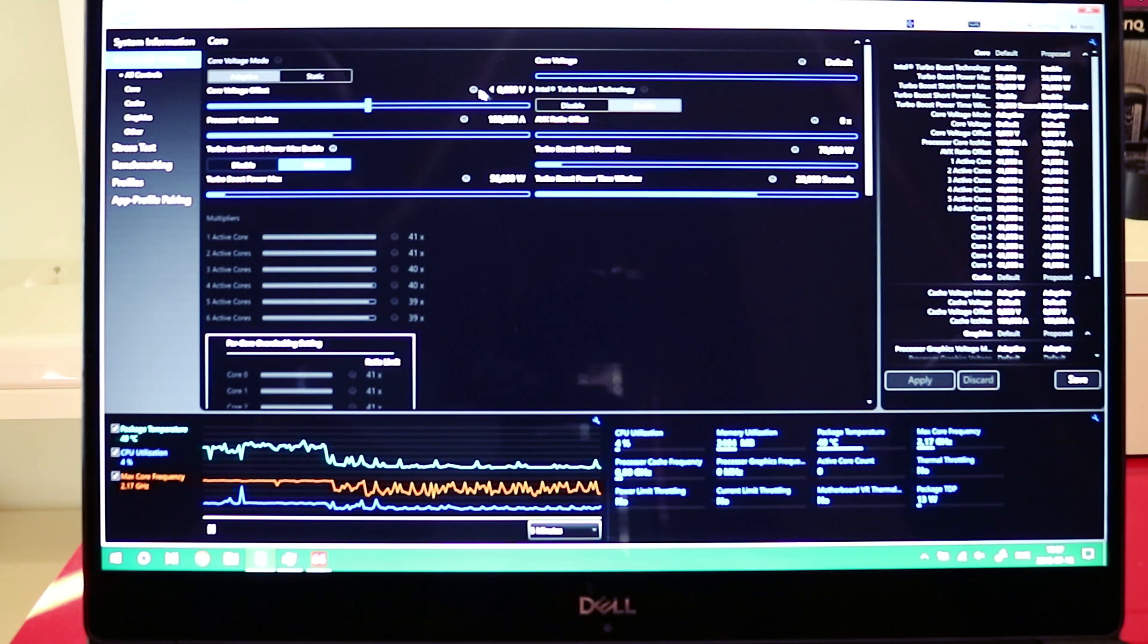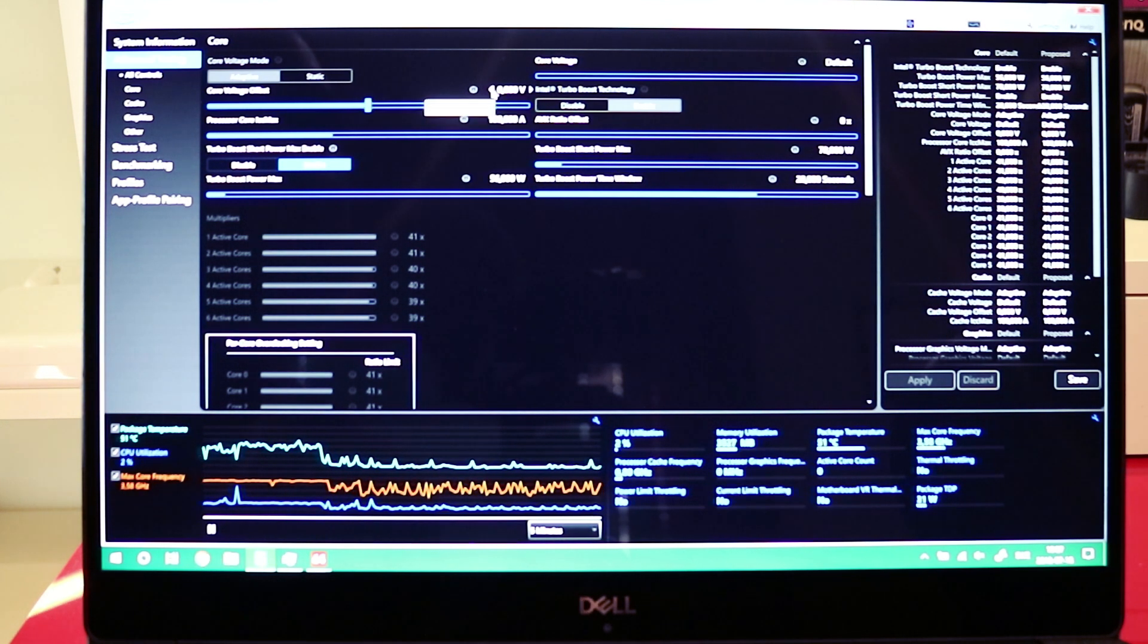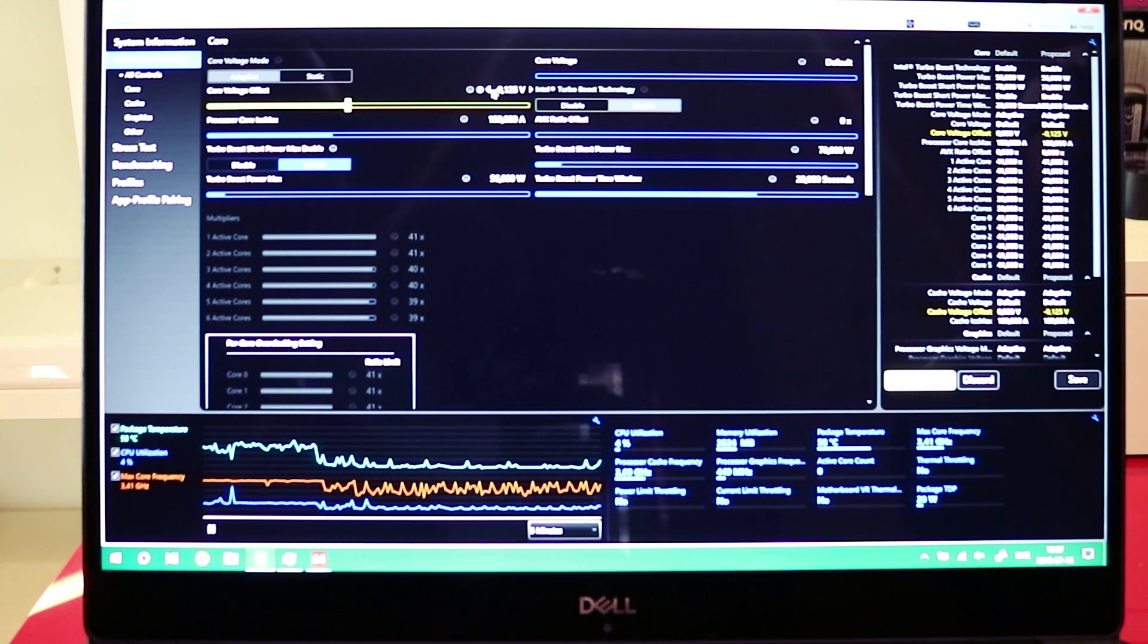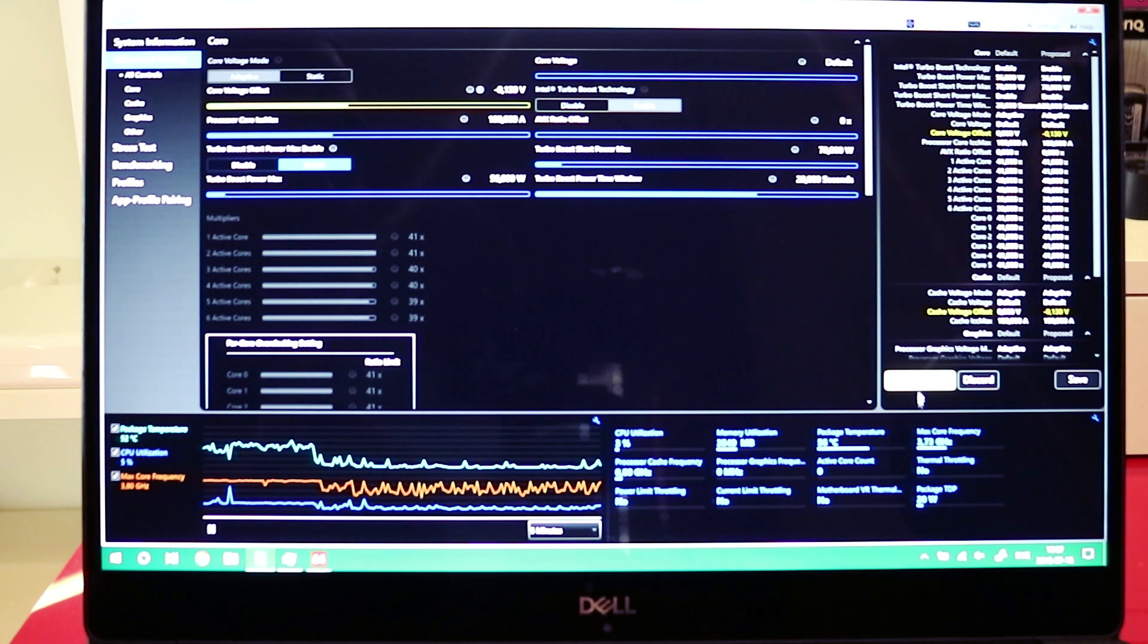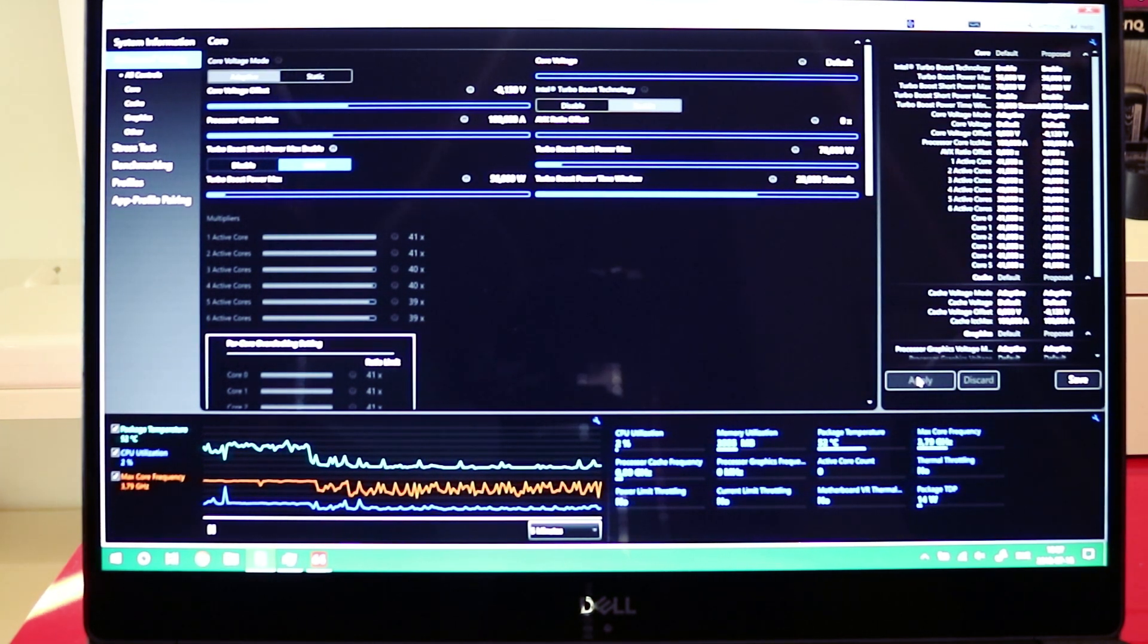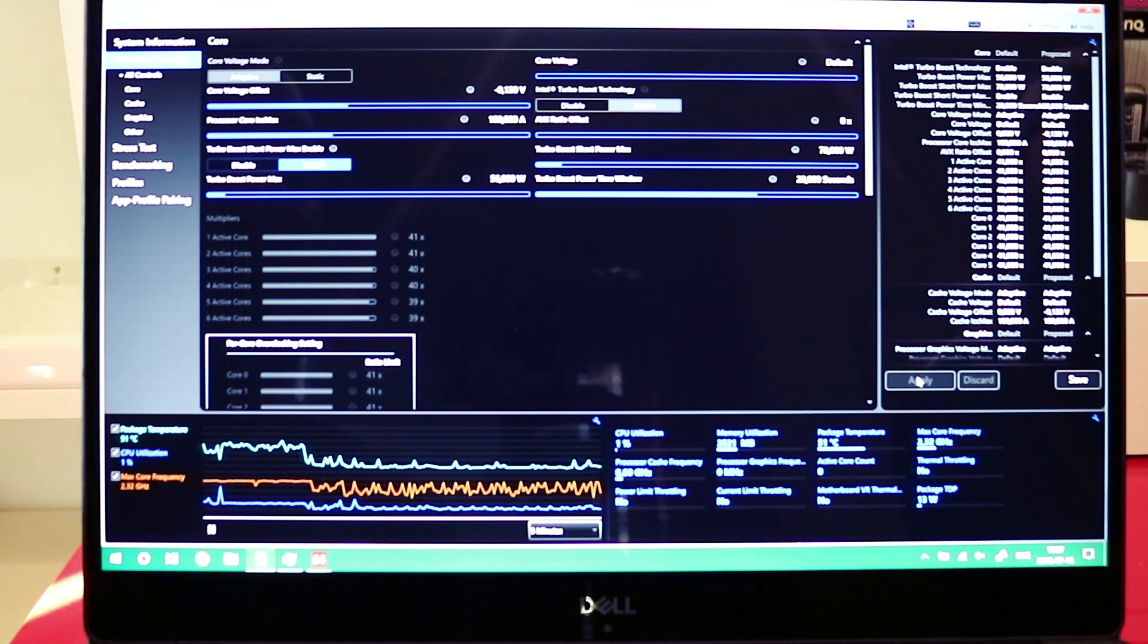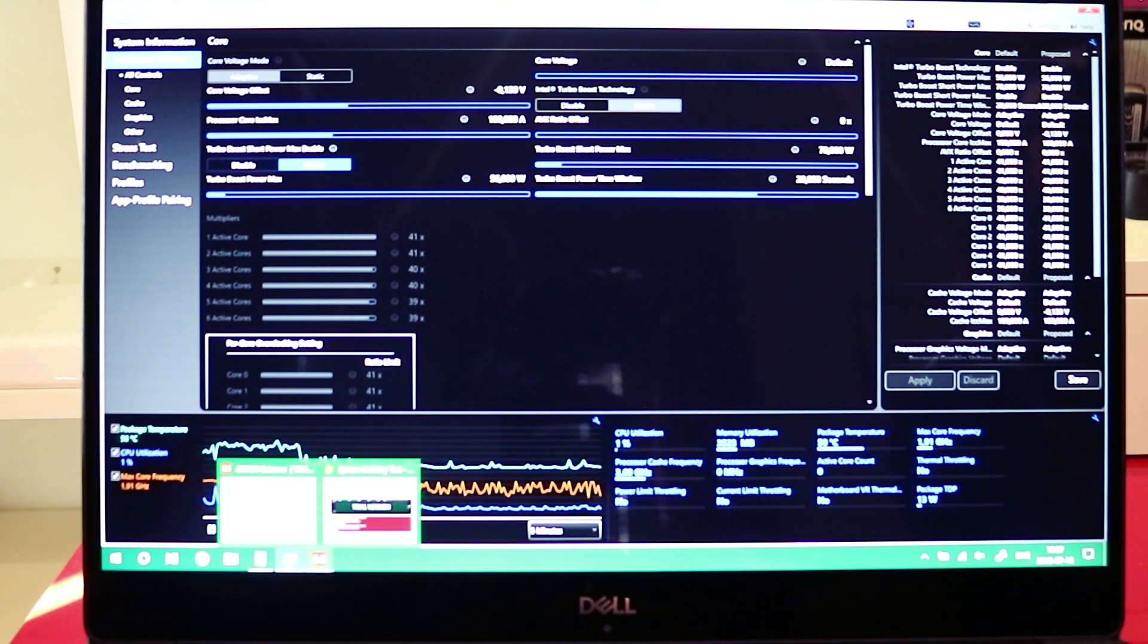So you have to go to core voltage offset and we're going to do minus 130 millivolts. Because during my research I've tested it and it works. You have to test it using a benchmark for every undervolt decrease you're doing. So let's run the benchmark test right now.